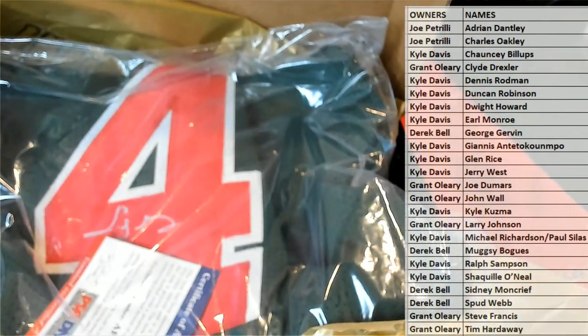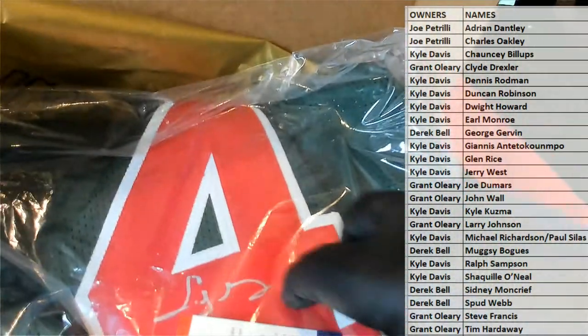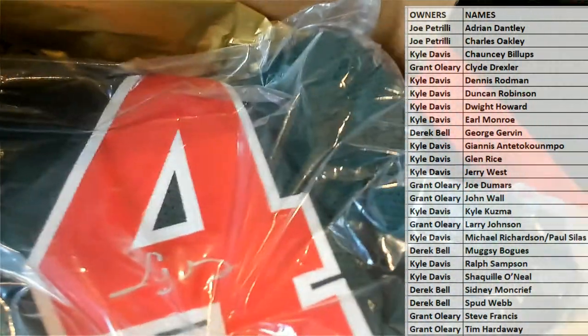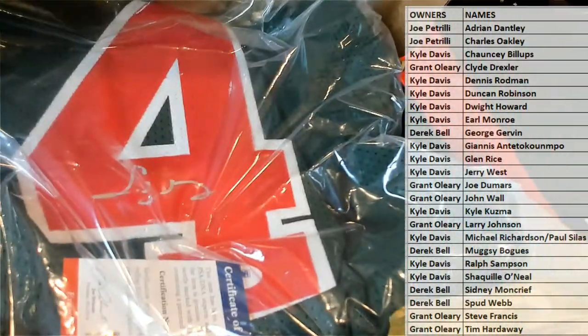And that is Derek, alright man, Derek B. That is coming out to you, Sidney Moncrief. Autographed basketball jersey, alright.